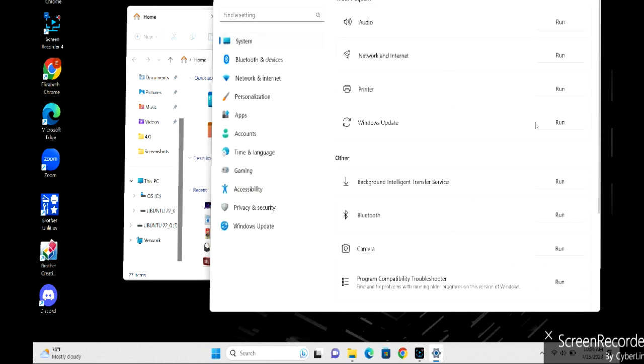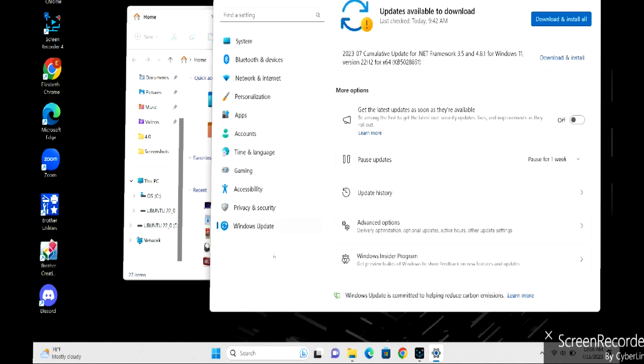The next thing you do after that is go down to Windows updates and download and install your updates once again.